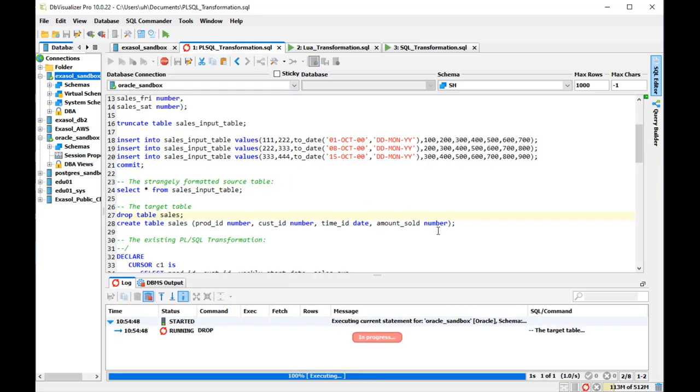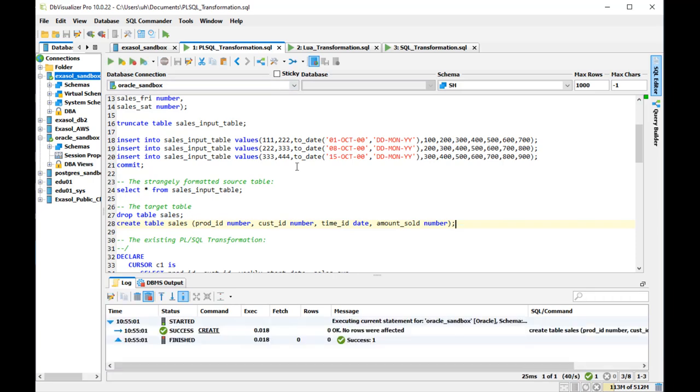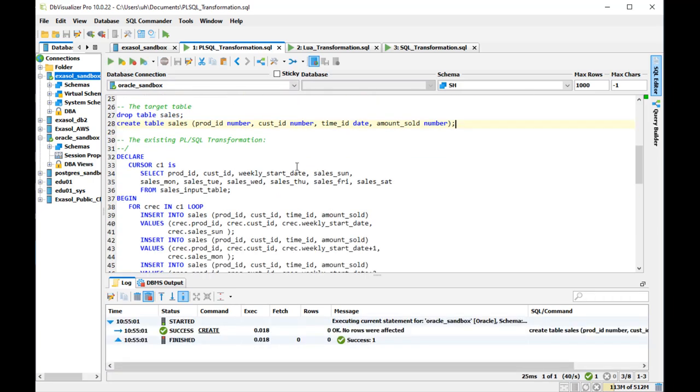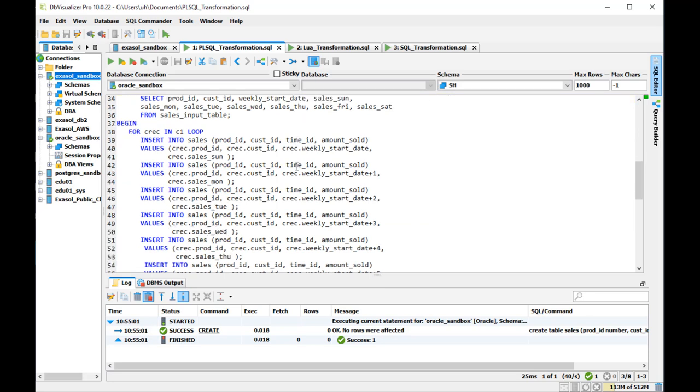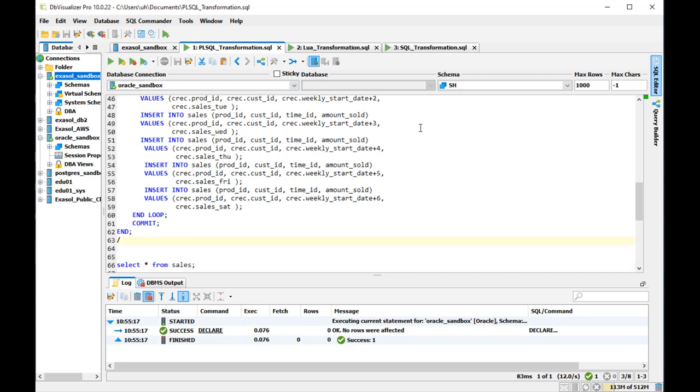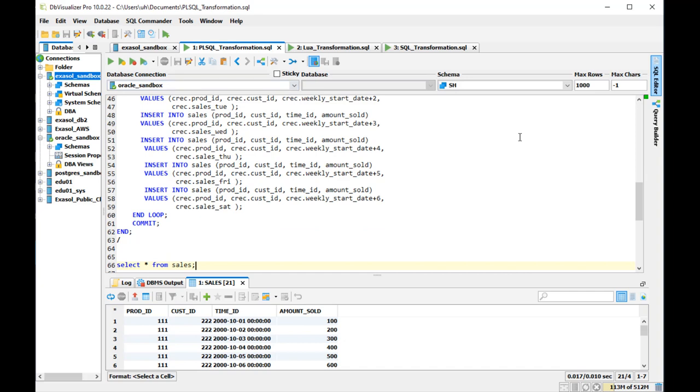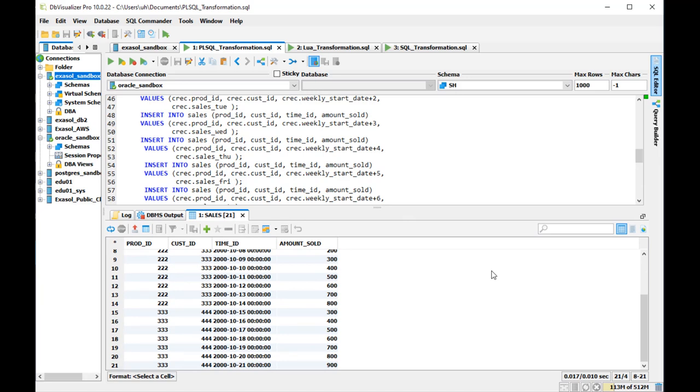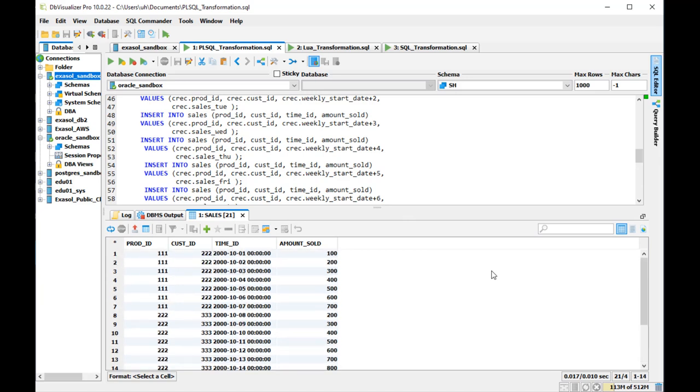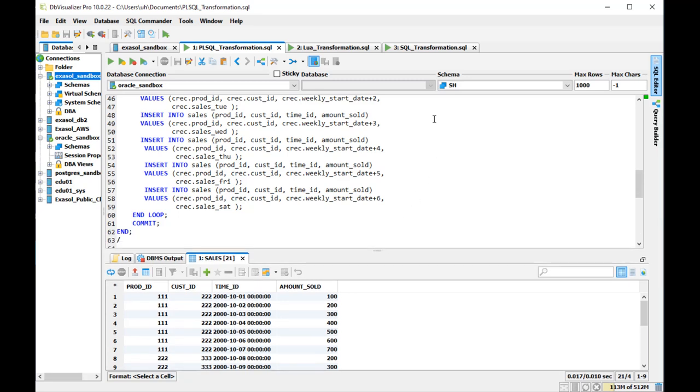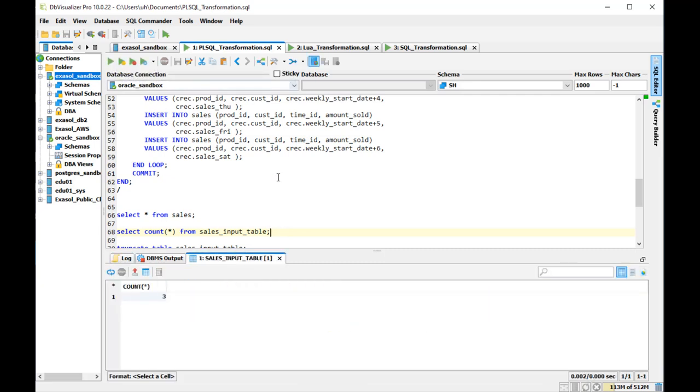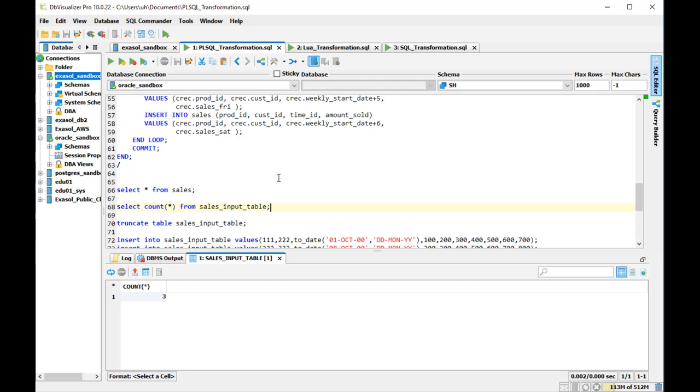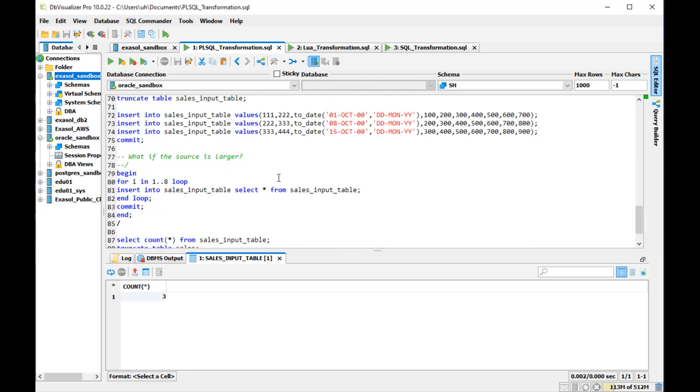Now I create the sales table. The drop takes a while because the sales table was one gig in size before. And then I create the table sales anew with the desired target format. And that is my existing PL/SQL procedure that does the transformation in Oracle. And no problem with three rows, it converts them into 21 rows in the target table. Nicely one row for every date. So three input rows lead to 21 output rows in the target table.